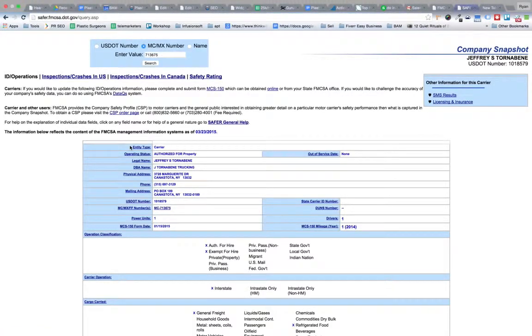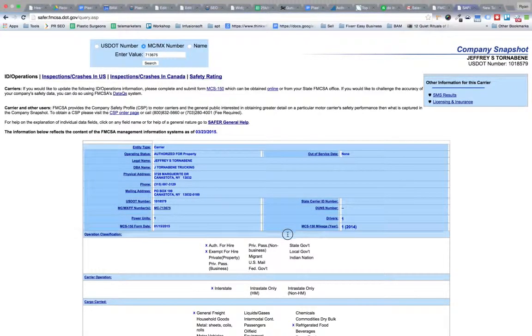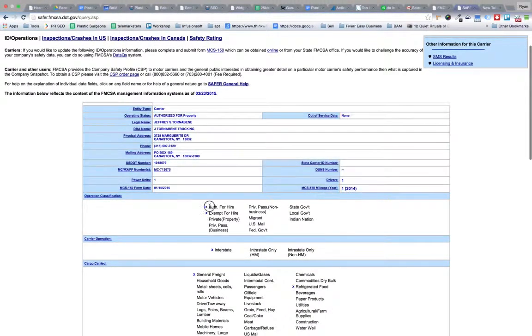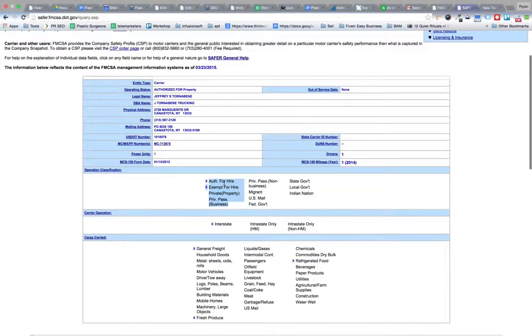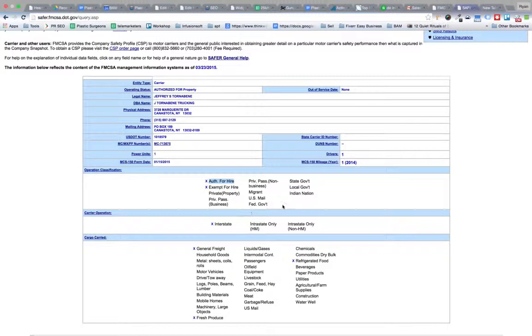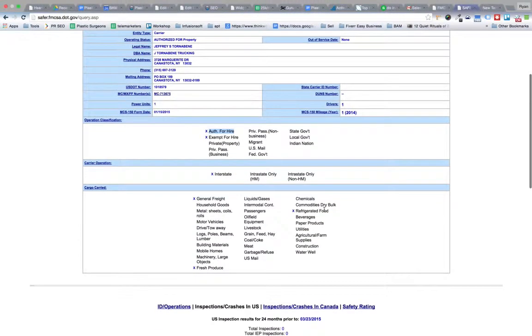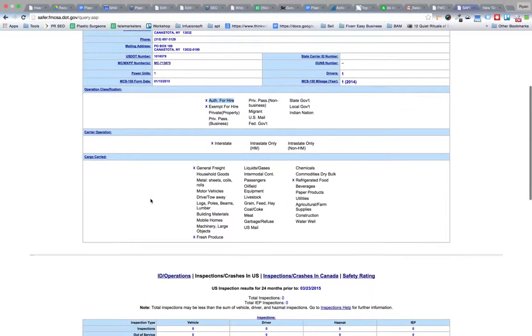We're going to scrape all the relevant data in these tables. Each one of these must have its own column or cell. Operation classification needs to be independent. Carrier operations will be scraped, cargo carried will be scraped as well.